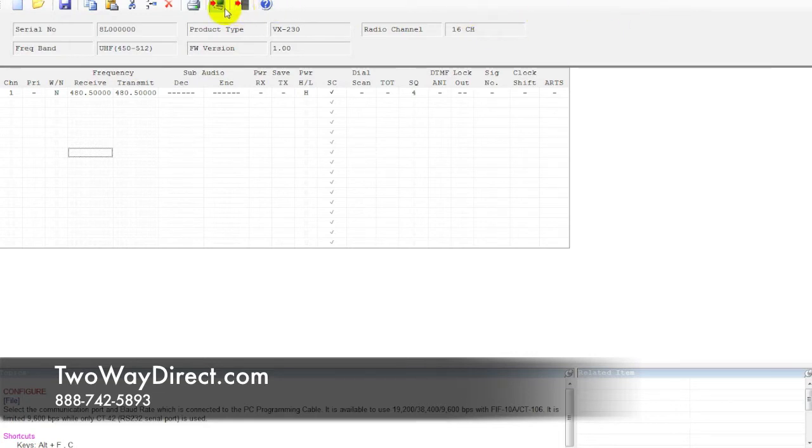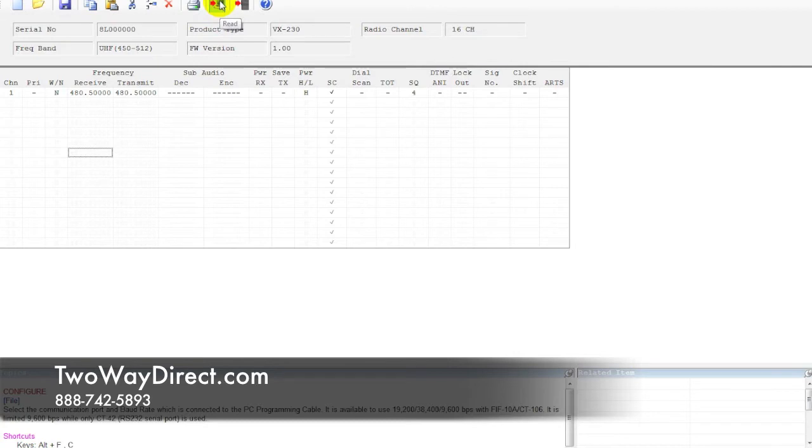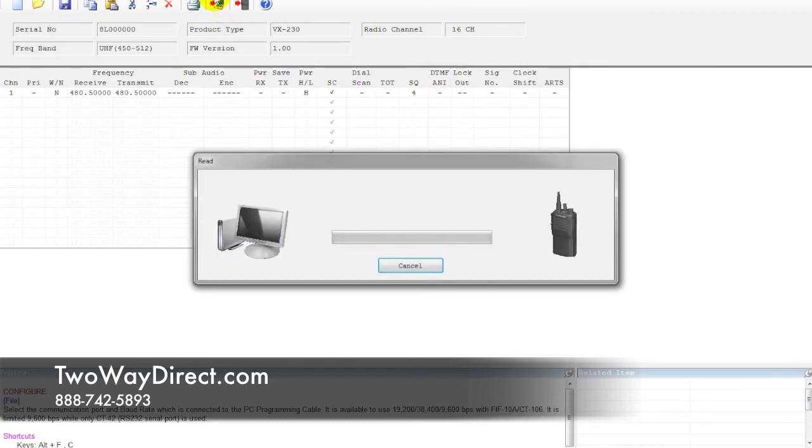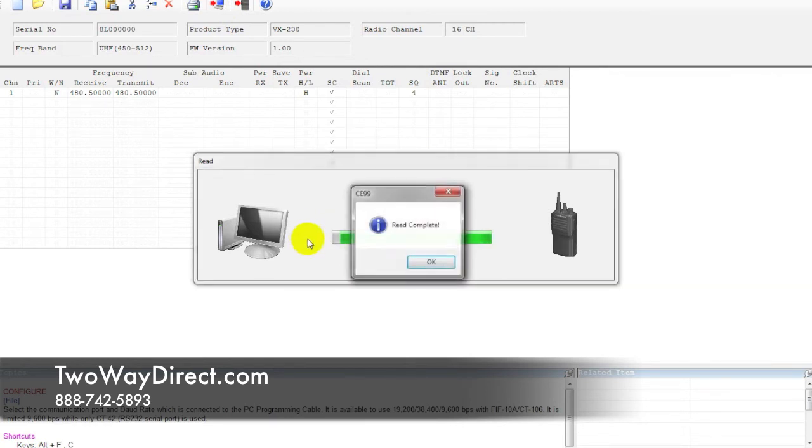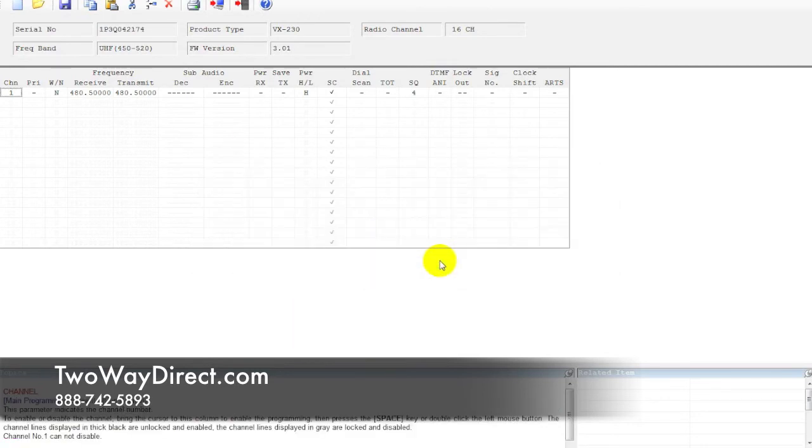At the top of the screen here, we're going to click the icon here with the red arrow with the computer monitor there. If you highlight over it, it's going to say read. Go ahead and click read. Then just follow the instructions. Switch radio on and off, and you should see a status bar going. We know it's good.